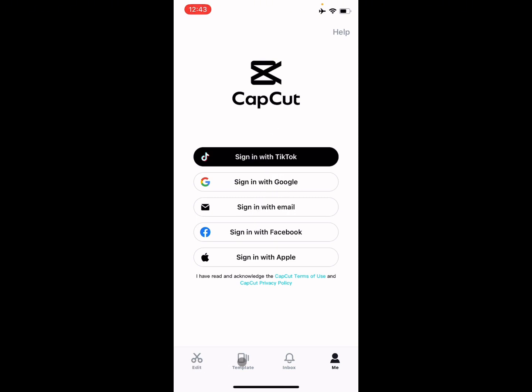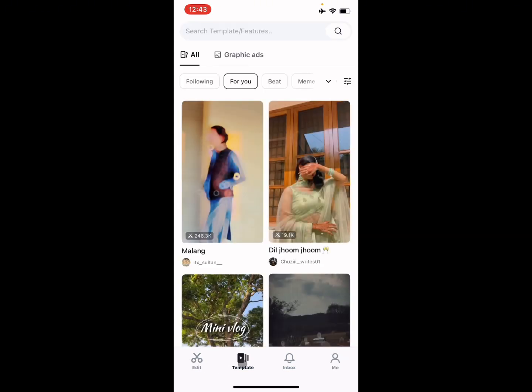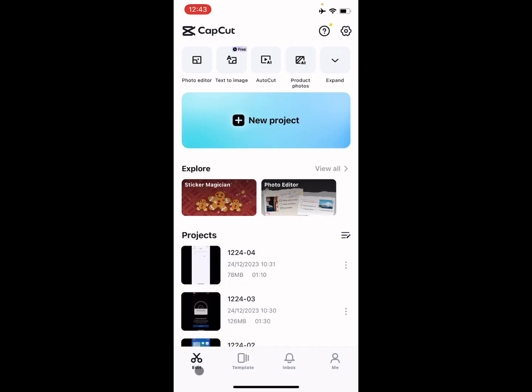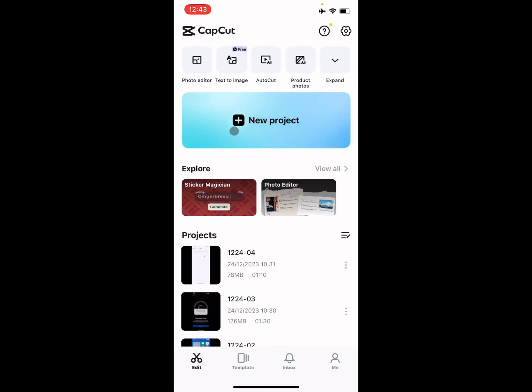After this, here is the option of template. You can post your template from here easily. First of all, you need to make a template from here by creating a new project.